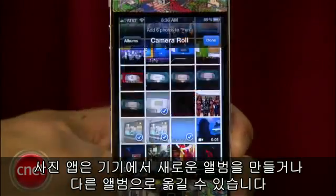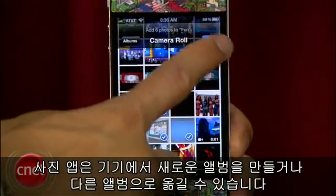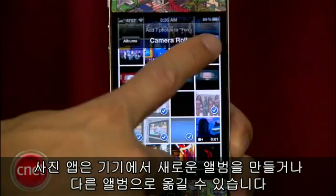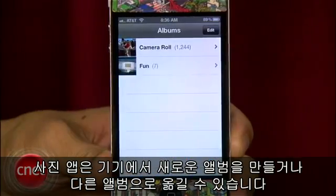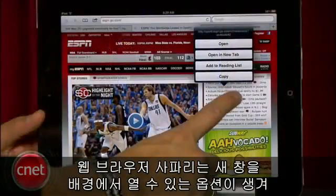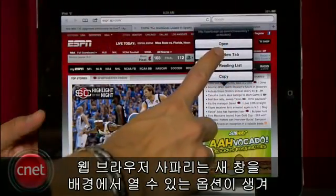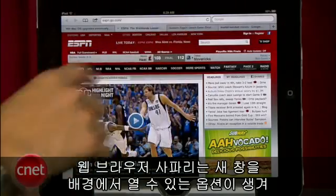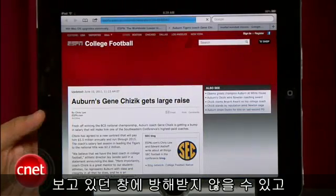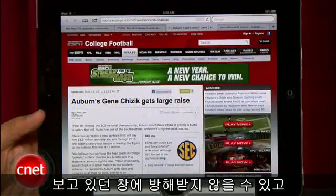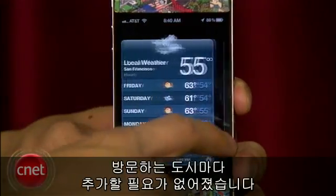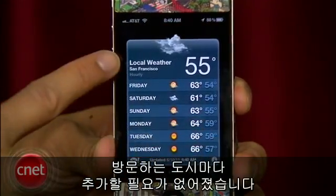If you check out the Photos app, it allows you to create albums on your iDevice and also move photos into different albums. Safari, the web browser, has a nice option that allows you to open a new page in the background instead of interrupting the current window you're viewing. And the Weather app has a panel for your local weather instead of adding a new one for every city you visit.